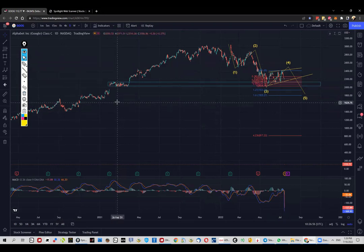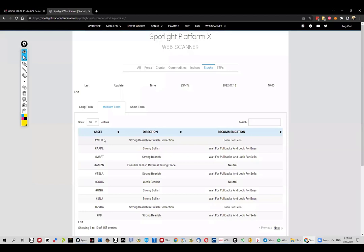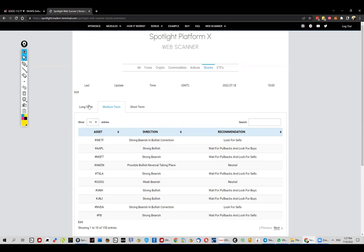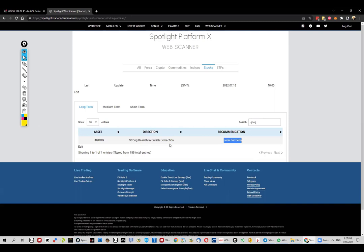Looking at it from a different perspective and looking for extra confirmation, as discretional trading works for me — we're going to the Spotlight platform. The web scanner is now live, by the way, so you can go ahead and check it out. There's a free version that allows you to check some pairs for free. What I'm interested in here is Google: the long term is still strong bearish in a bullish correction, and the recommendation from the hourly is to look for sales.